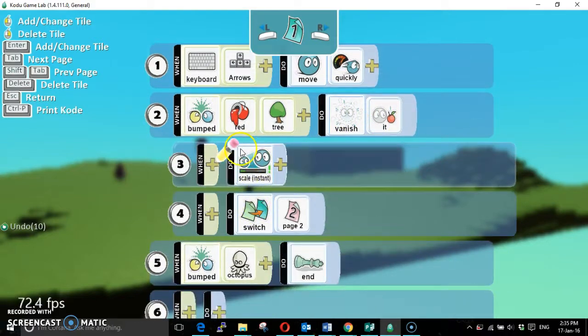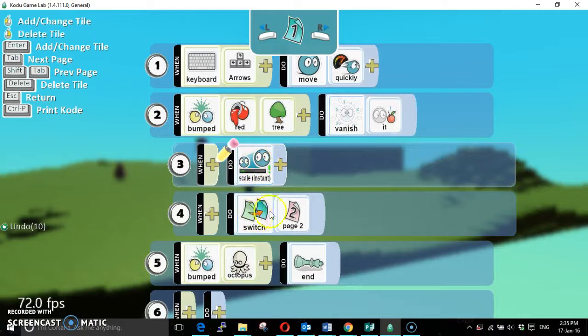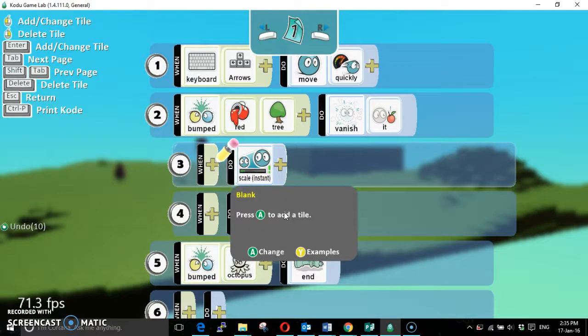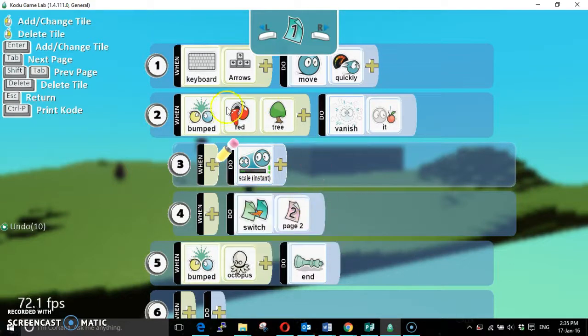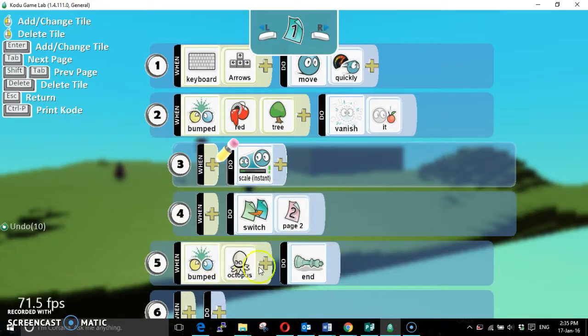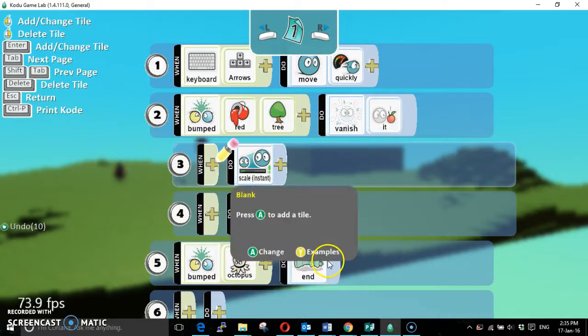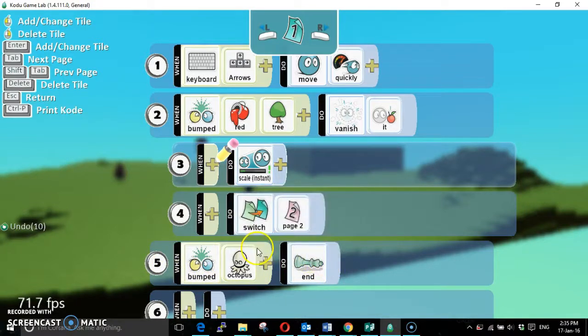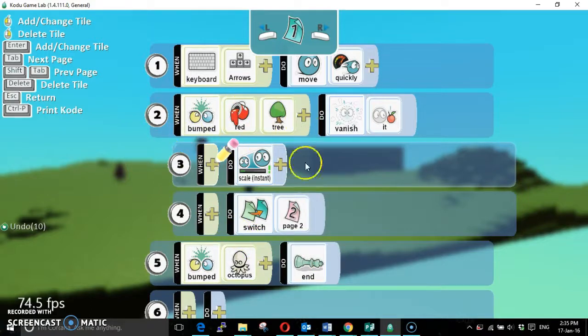But if we haven't bumped the red tree, if instead we bump an octopus, we die. So this is the state that happens without having picked up any kind of red tree.